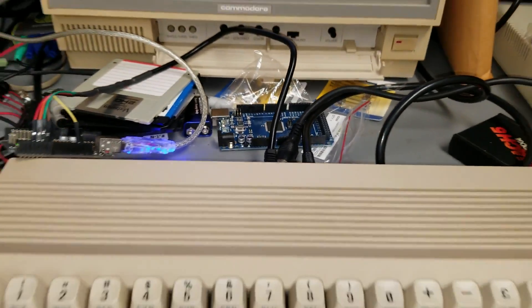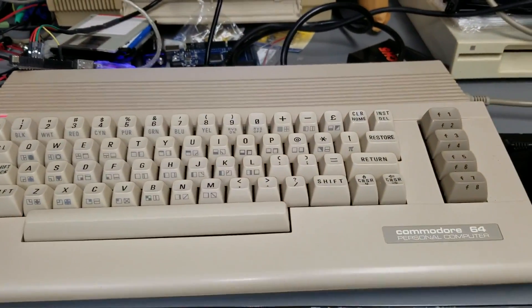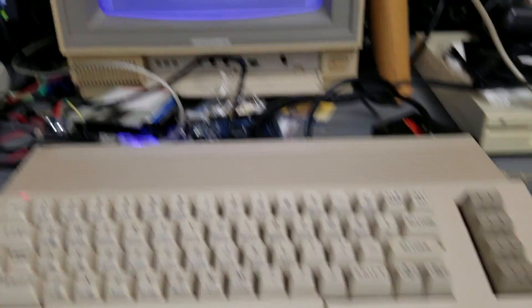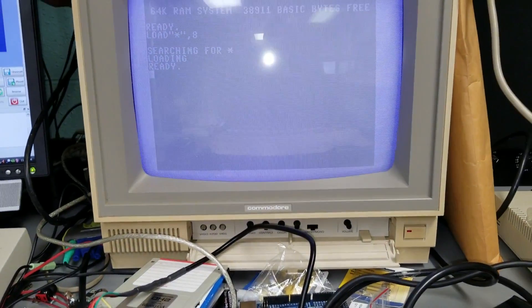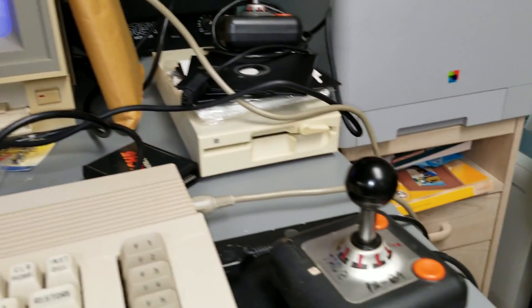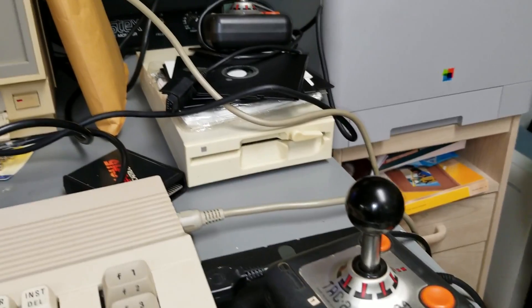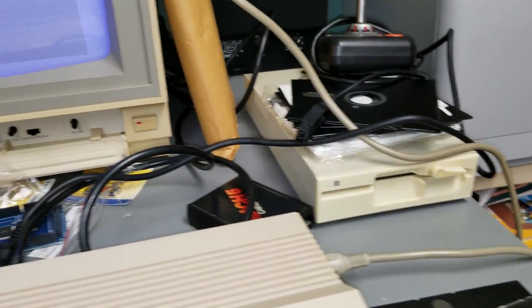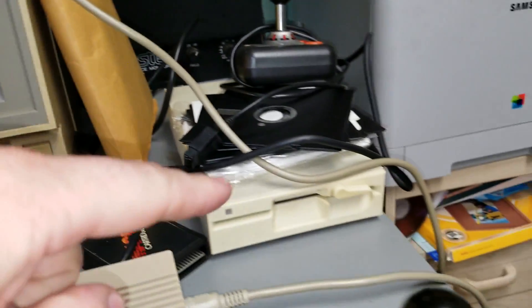So we have a Commodore 64C and an 1802 monitor and your standard joystick. I don't have the disk drive plugged in right now. As you can see, the light's not on.